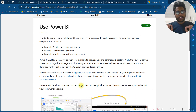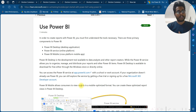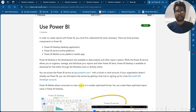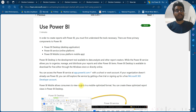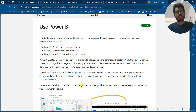In order to create reports with Power BI, you first need to understand the tools necessary. There are three primary components of Power BI: Power BI Desktop application, Power BI Service online platform, and Power BI Mobile cross-platform mobile app.